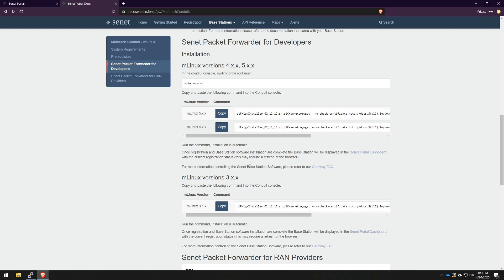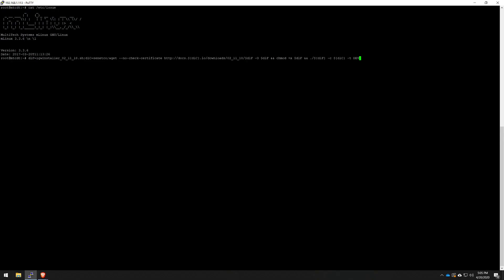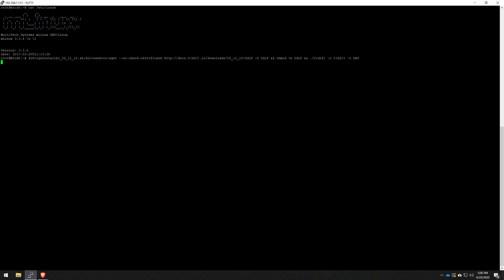It's simply a matter of hitting the copy button and pasting it into your conduit. When I hit enter, this will do a few checks. It'll check for connectivity. It'll check the current version that's running on the actual box. If everything passes, it'll install the Senate packet forwarder. I'm just going to go ahead and hit enter. This will take a few minutes to complete.